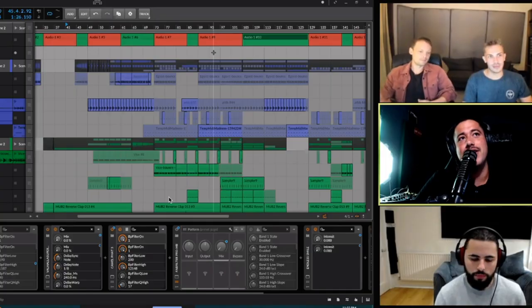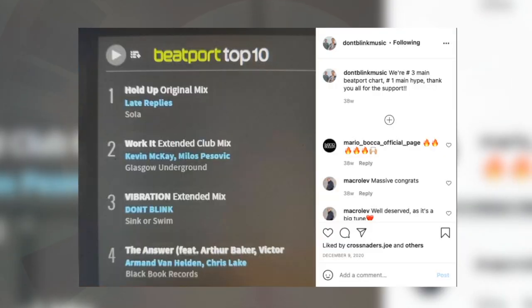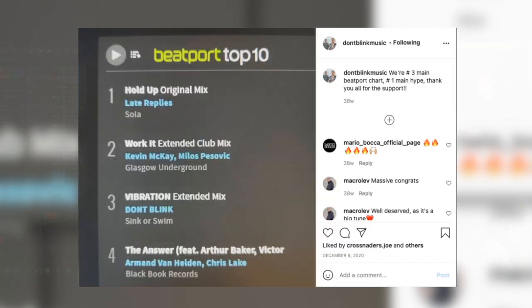What is up guys, my name is Sam World and I'm here with Soul and Don't Blink. Today we're going to be doing an interview where they're going to be showing us one of their biggest tracks called Vibrations. Thanks for having us, we're doing great, checking in from Bali. We're going to break down our track Vibrations — a big track that came out end of last year on Cinco Swim, made it all the way to the top of Beatport.